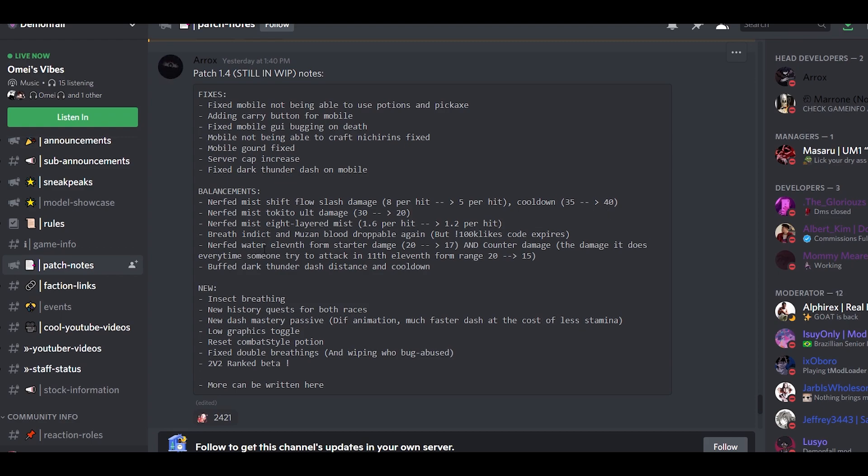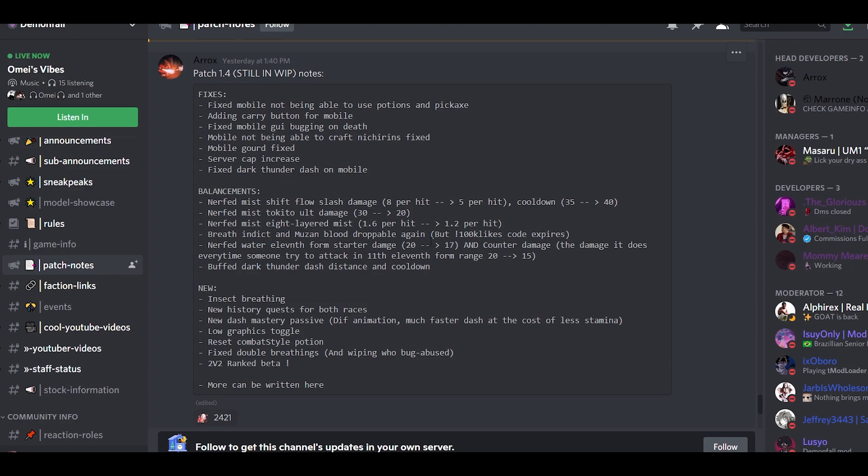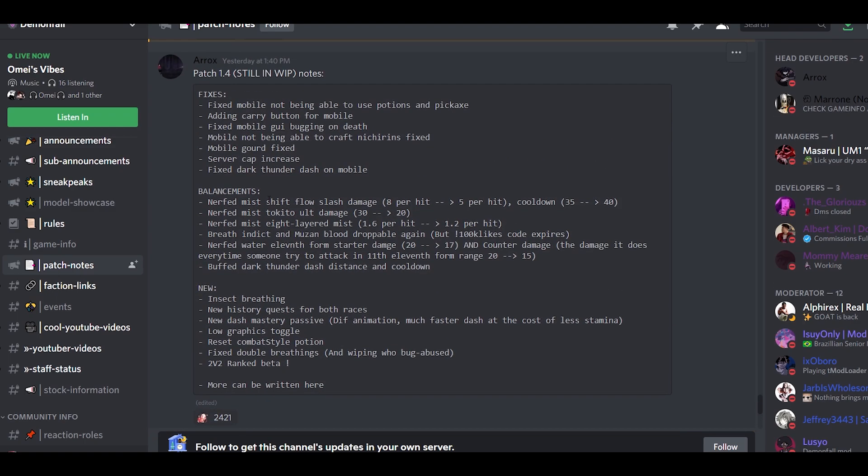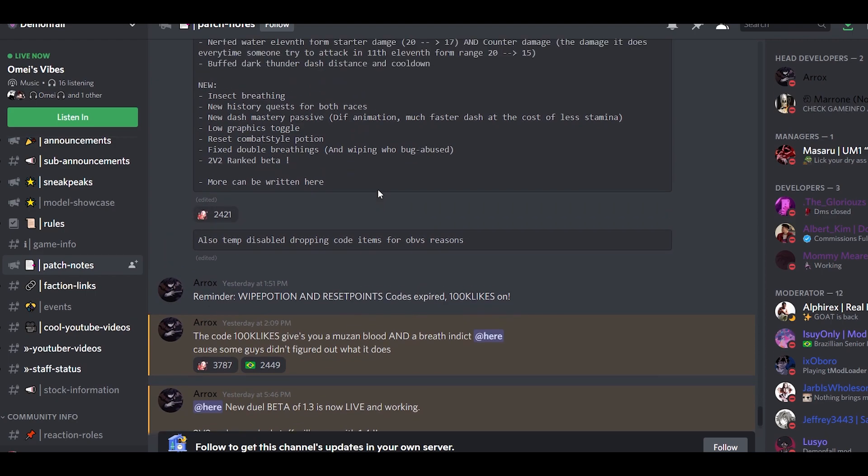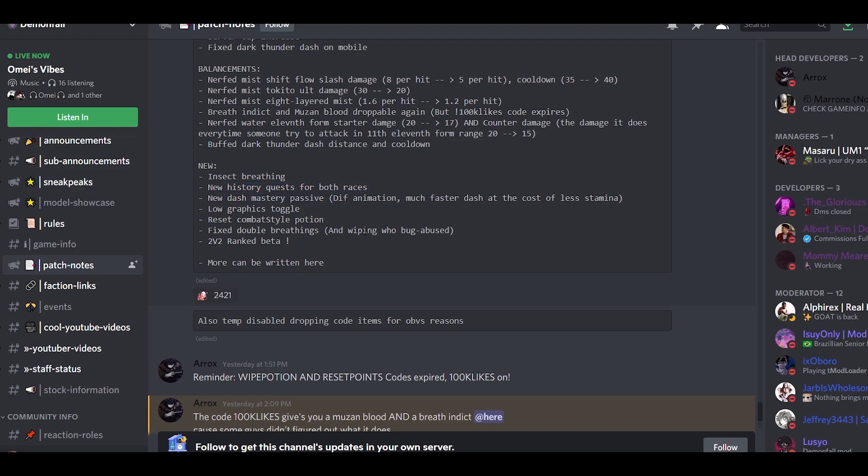And then there's a code here guys, don't forget, 100k likes code. Use the code if you want, it's gonna expire soon. They nerfed water 11th form. And then new, that's right, this is still work in progress. That means this thing is gonna come out in a few days. It's usually gonna take about two to three days. They have insect breathing, new history quest for both races, new dash mastery pass with different animation, much faster dash at the cost of less stamina. Now that's worth it.